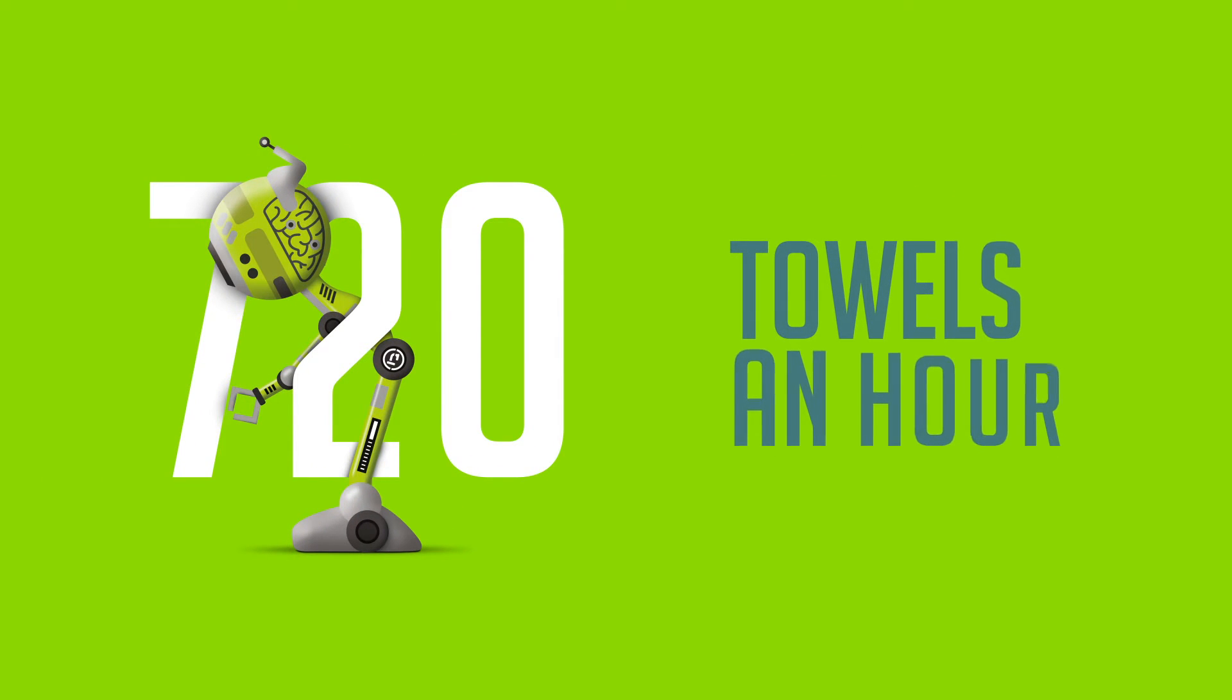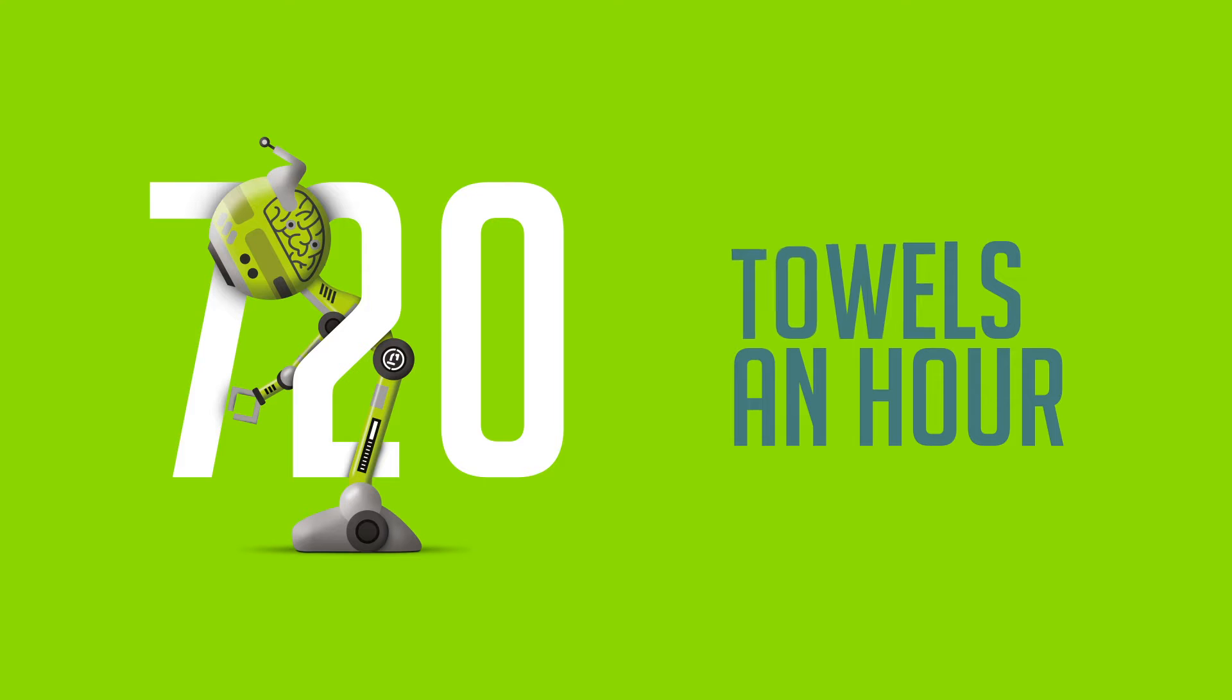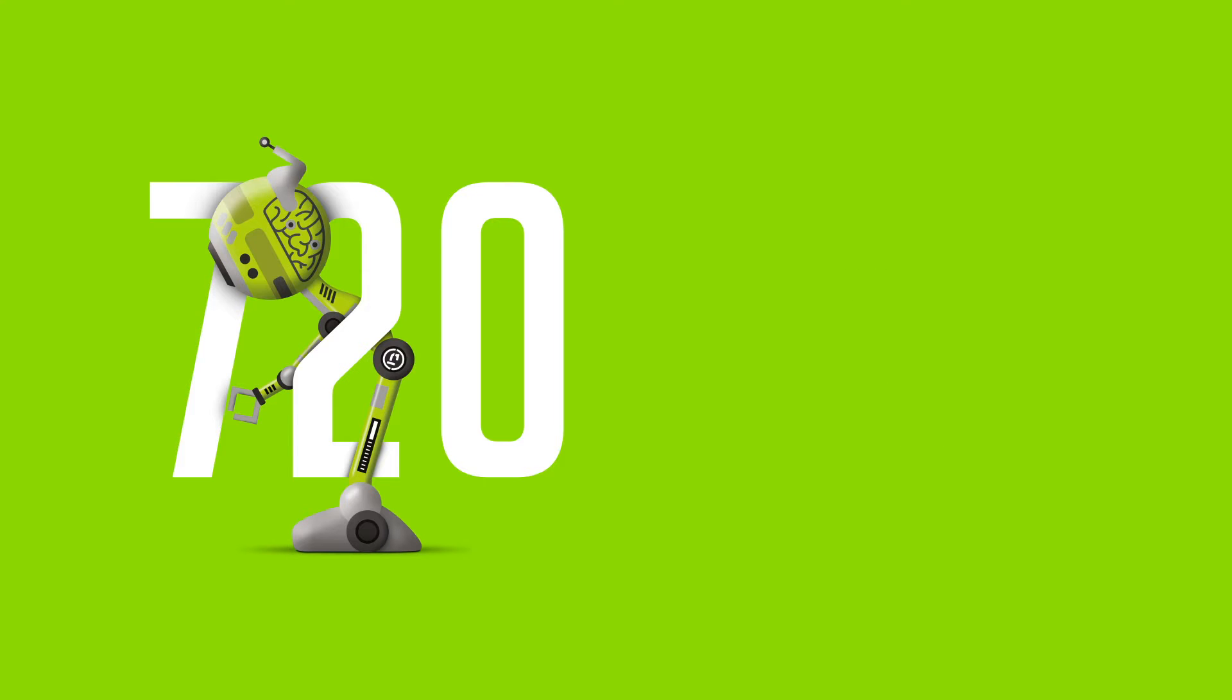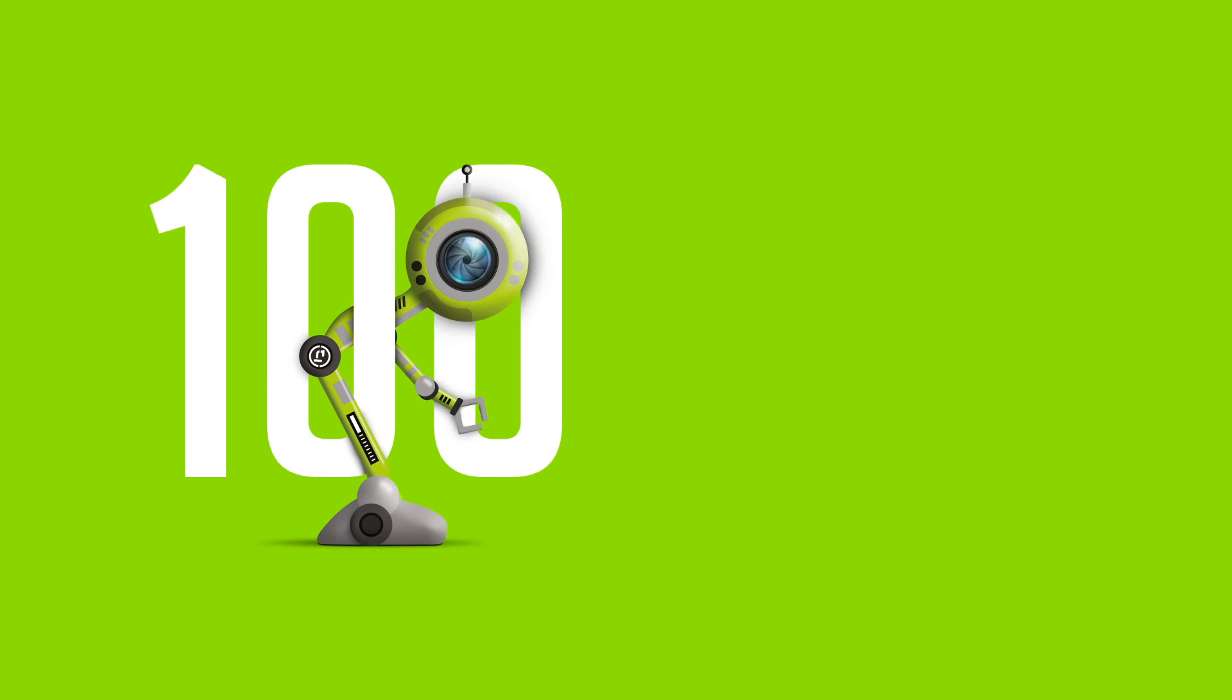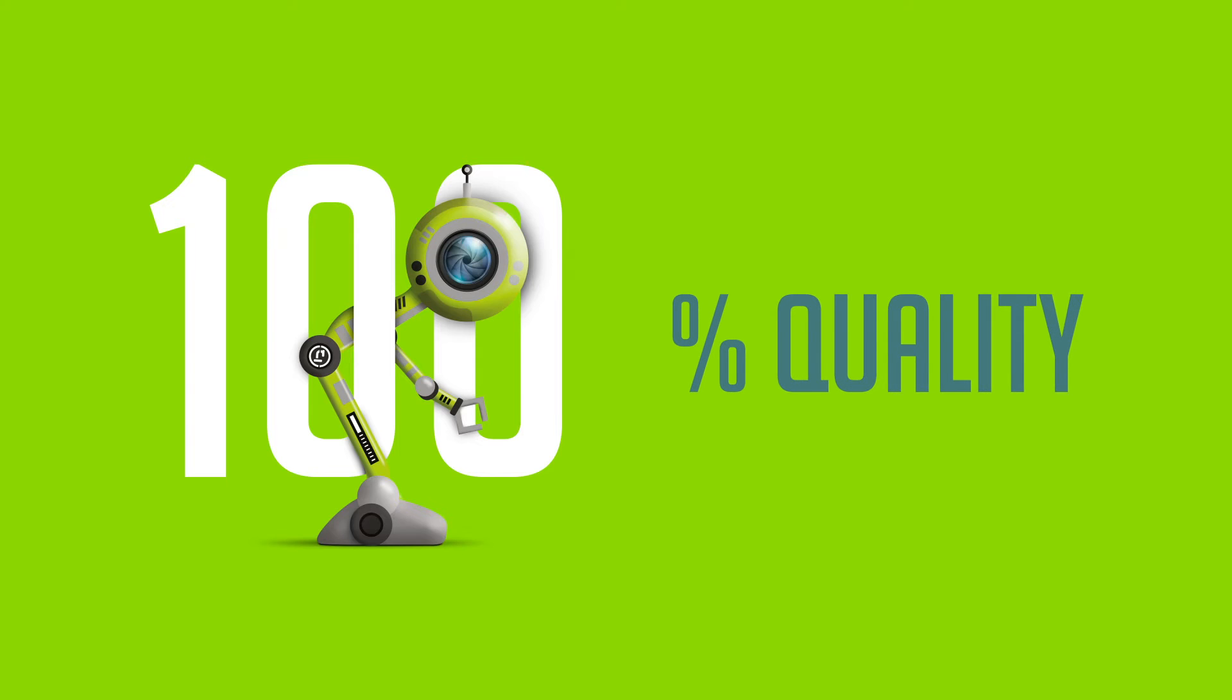Robin can feed up to 720 towels an hour. And he'll keep sharp and motivated all day long. Dedicated to 100% quality.